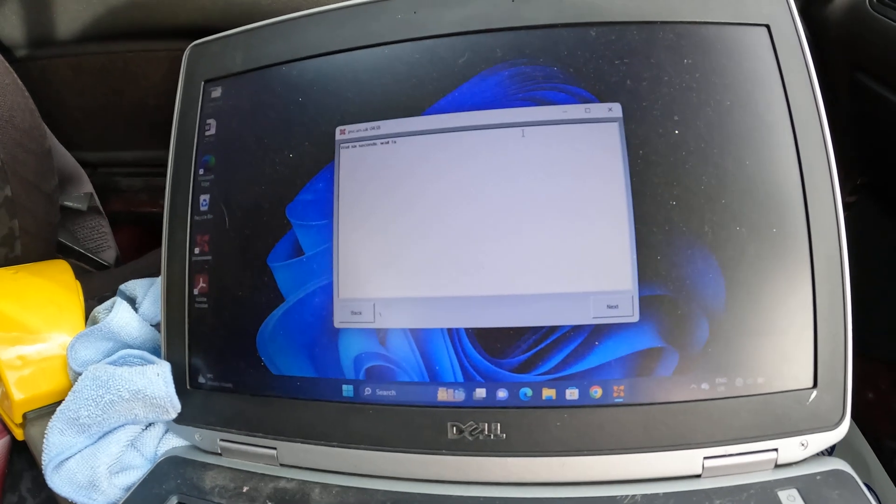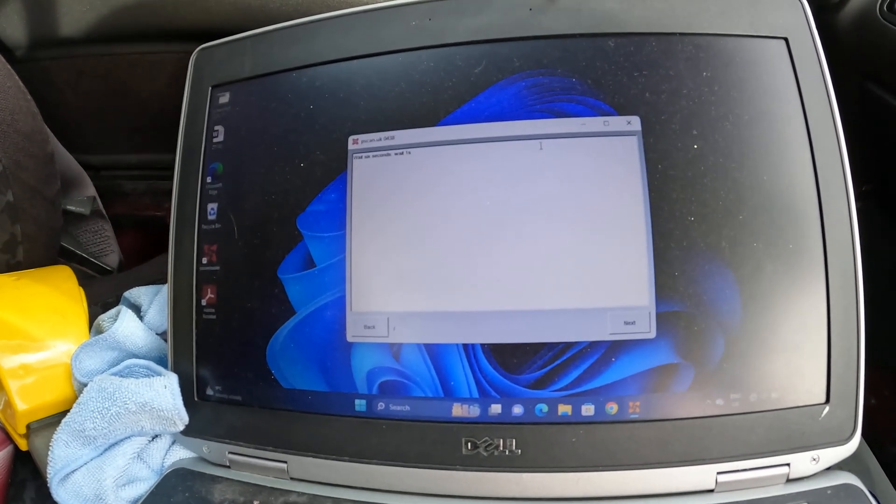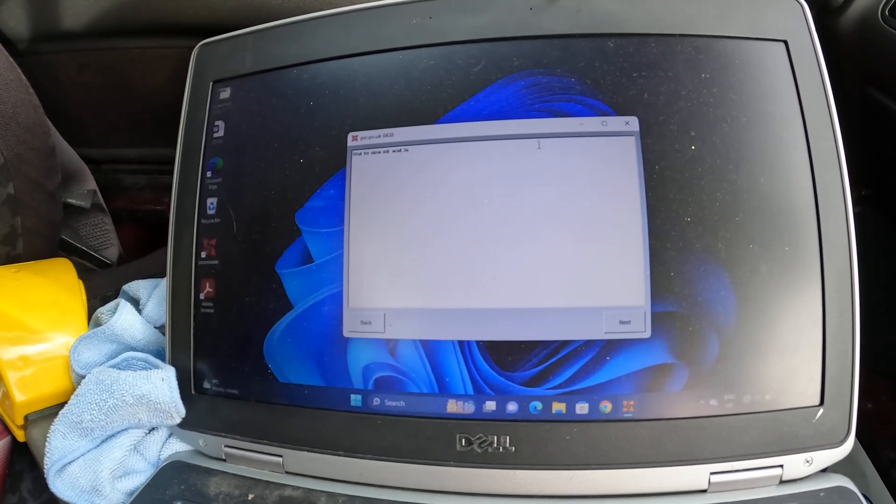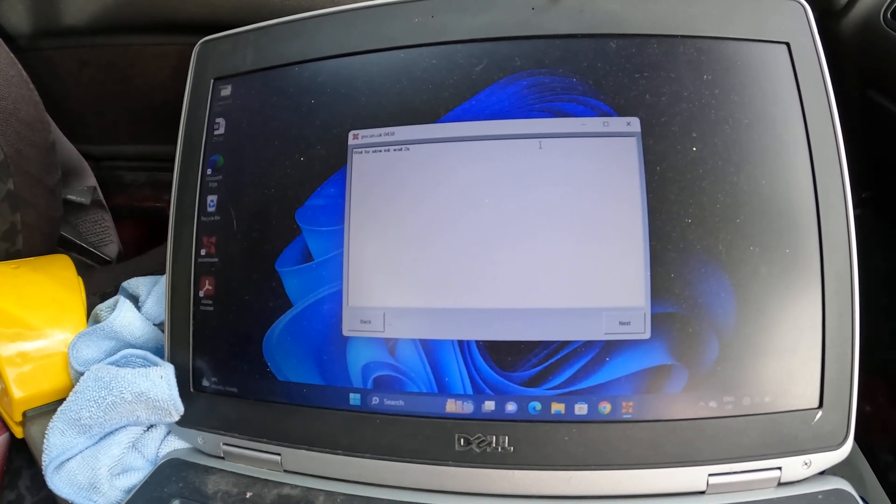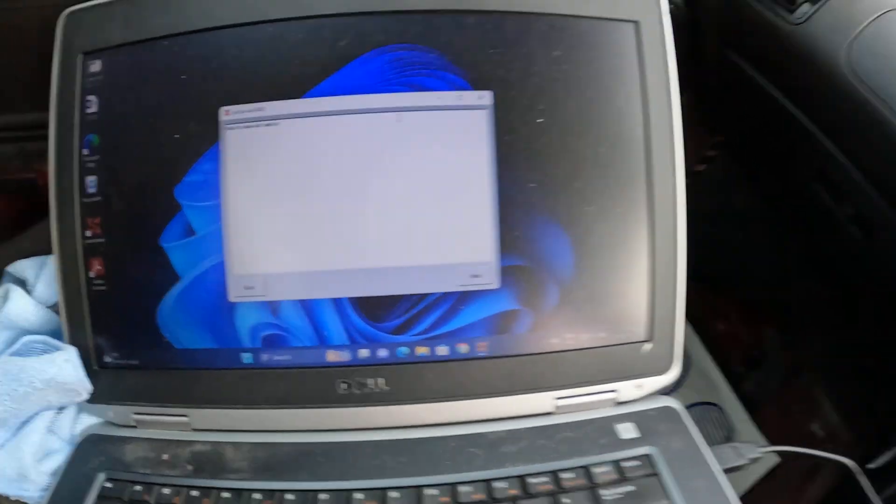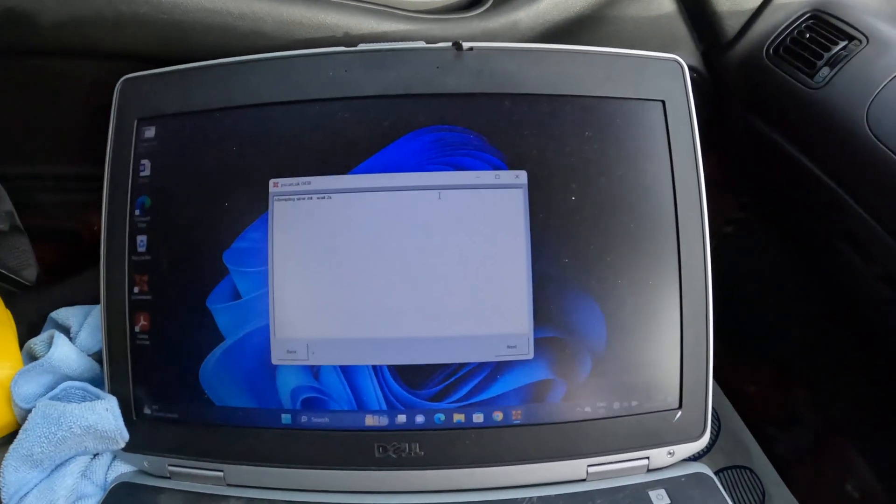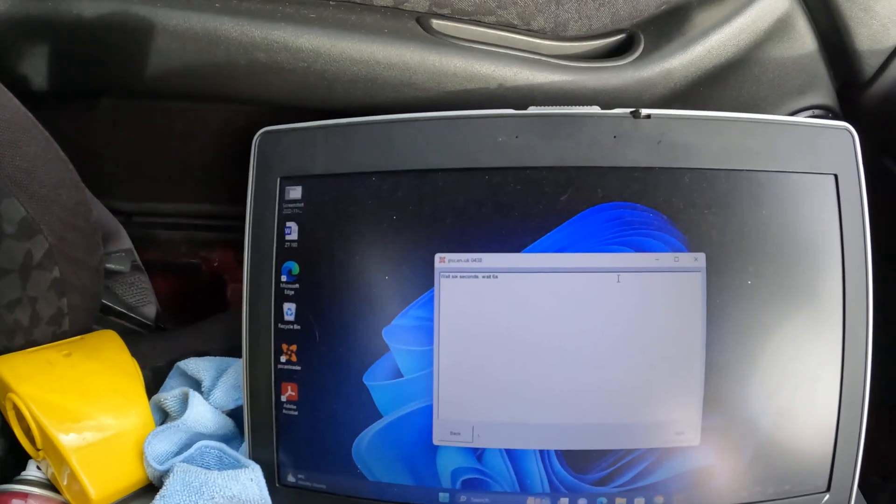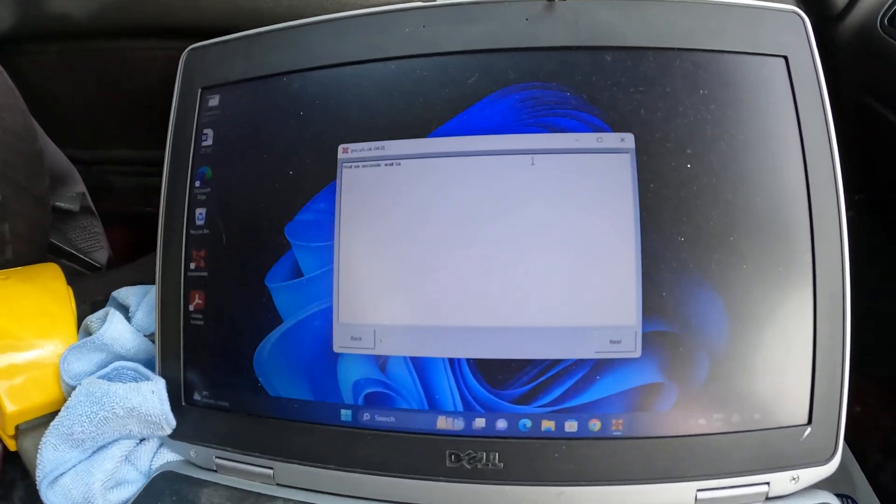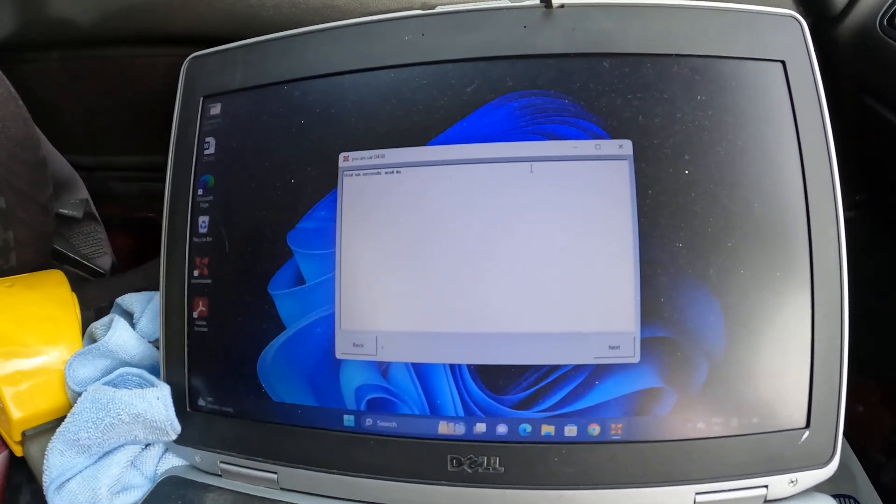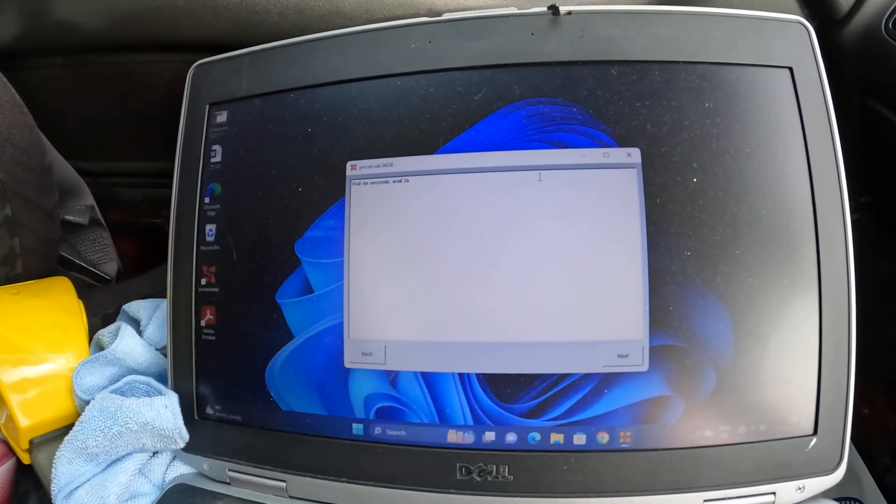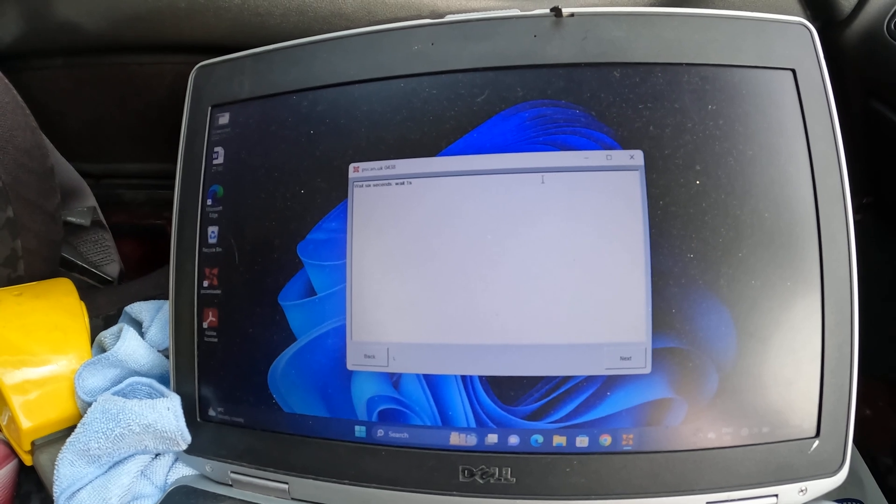Wait six seconds. It's saying wait for slow initialization. I really hope this goes well. So it's doing something: wait six seconds, two seconds, one second.